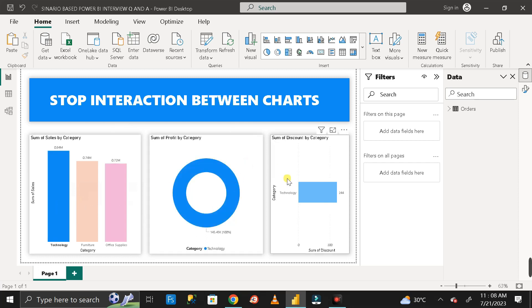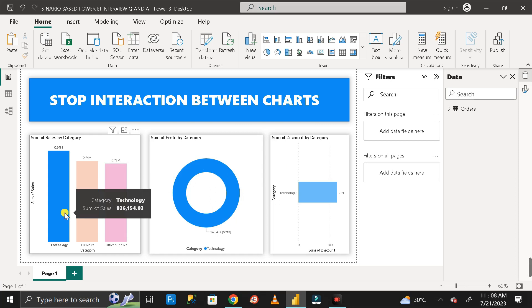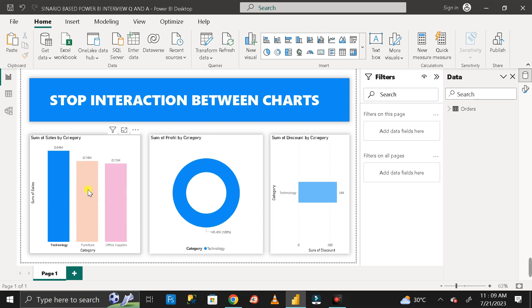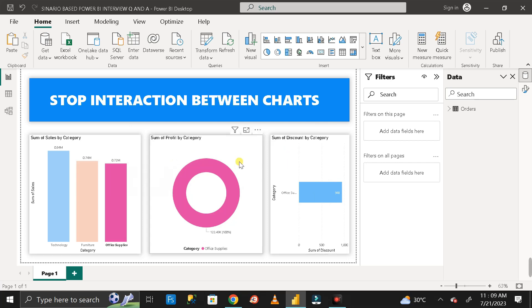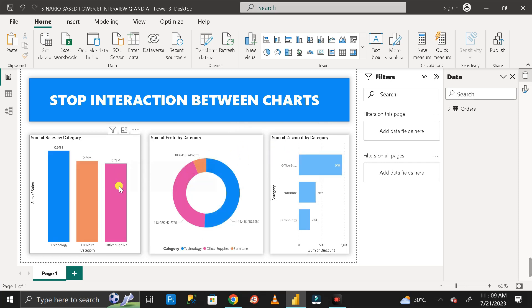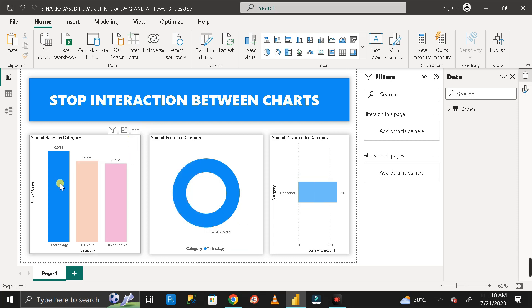When I select 'Technology,' these two charts also filter their data as per that selection. But the question is: I don't want this behavior — meaning whenever I click on a particular bar of one chart, the other two charts should not be filtered based on that selection. So how can I do that?